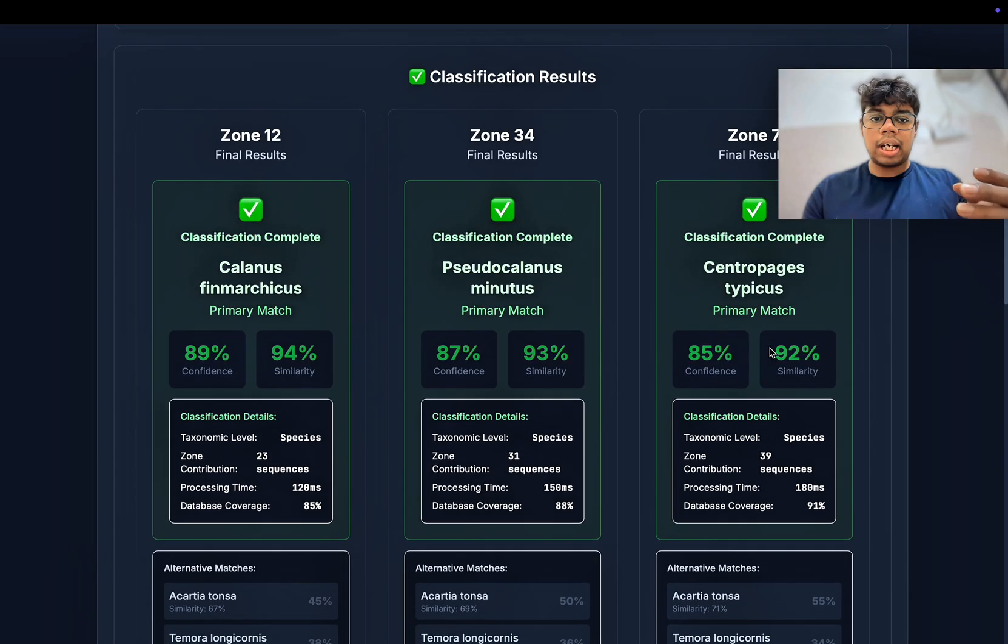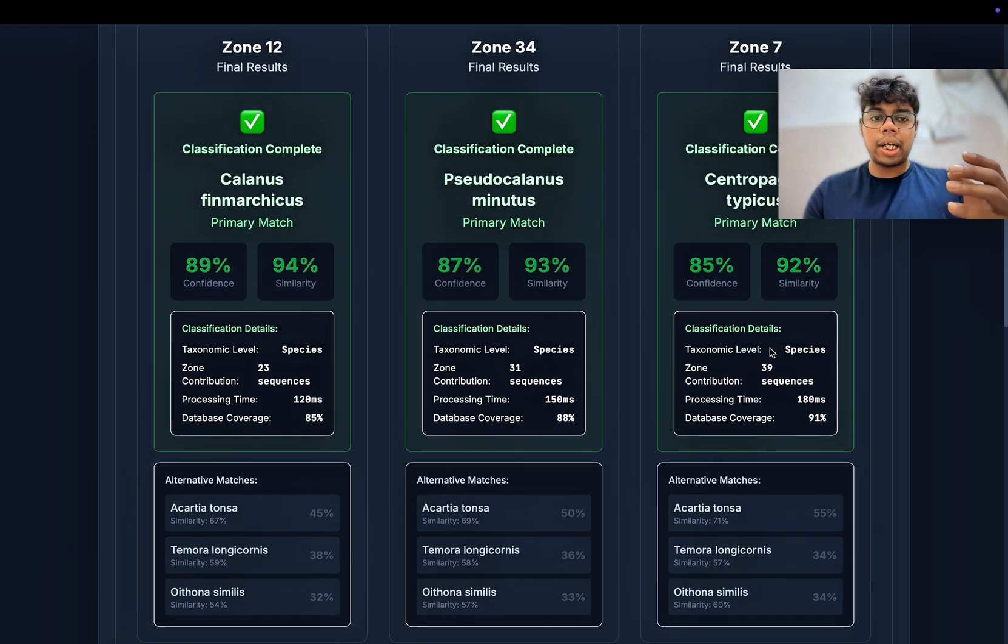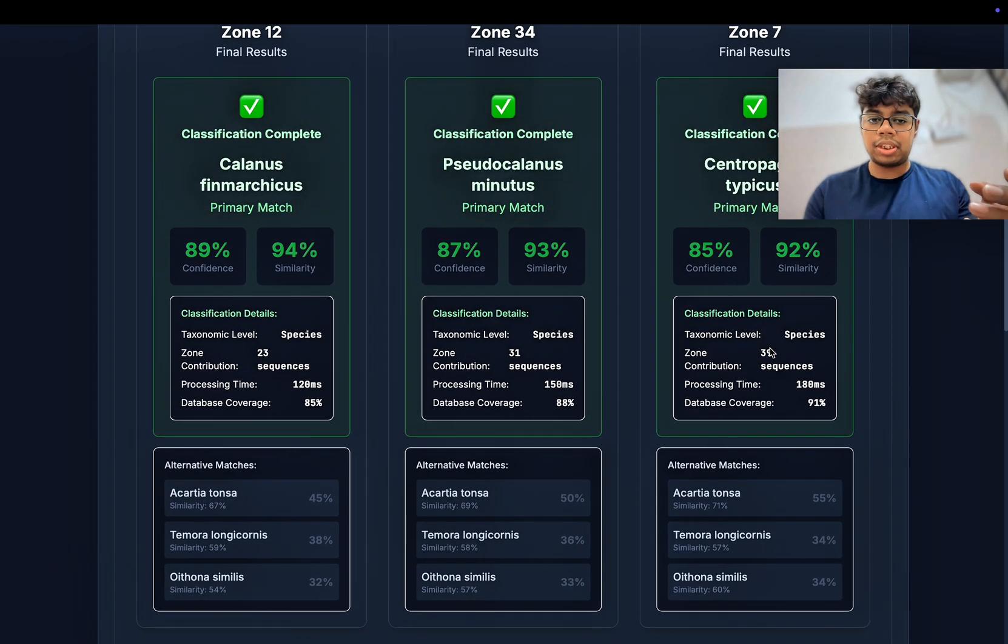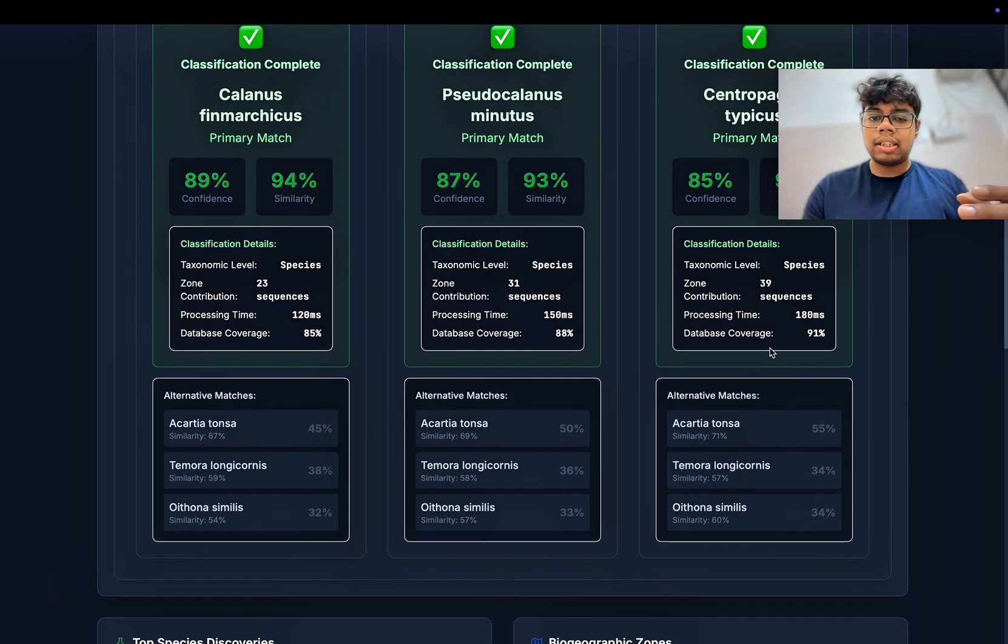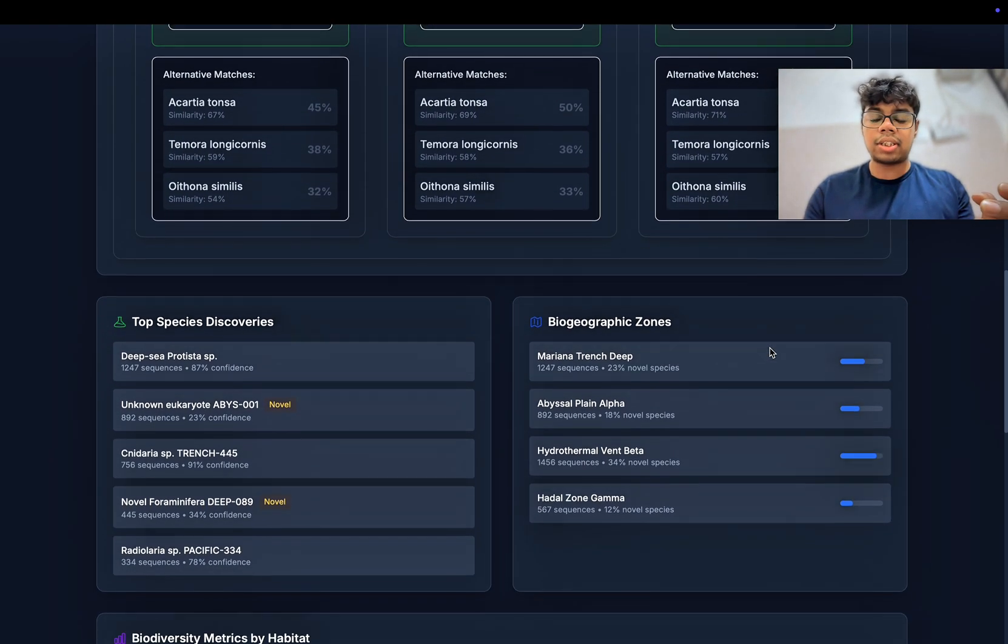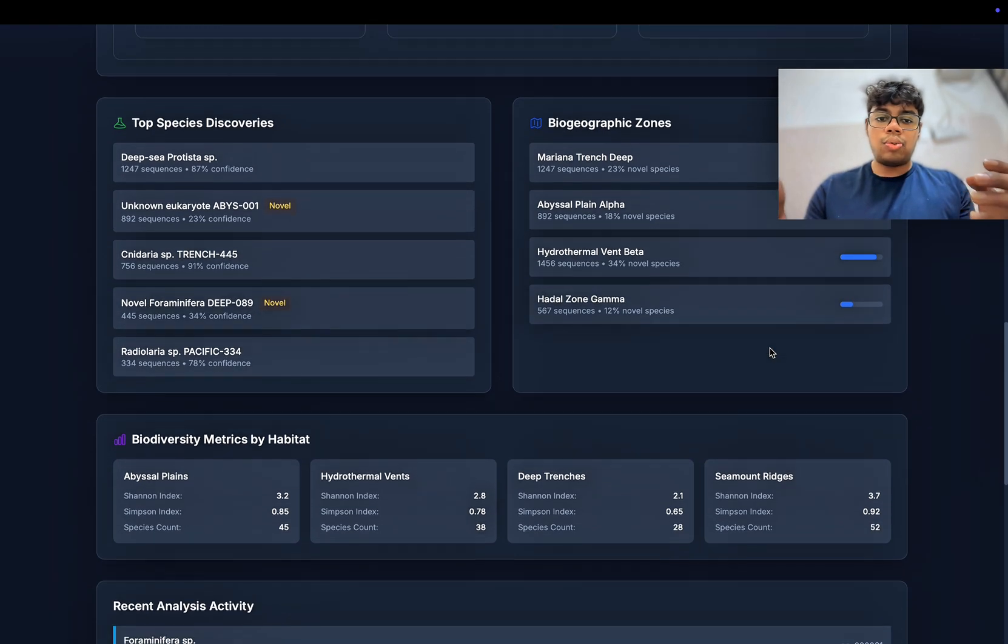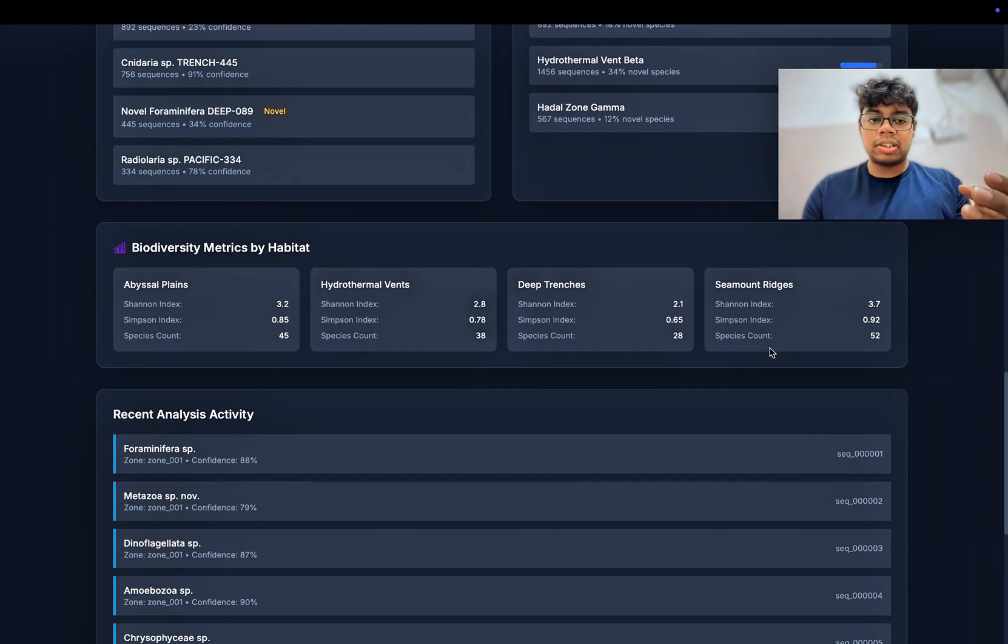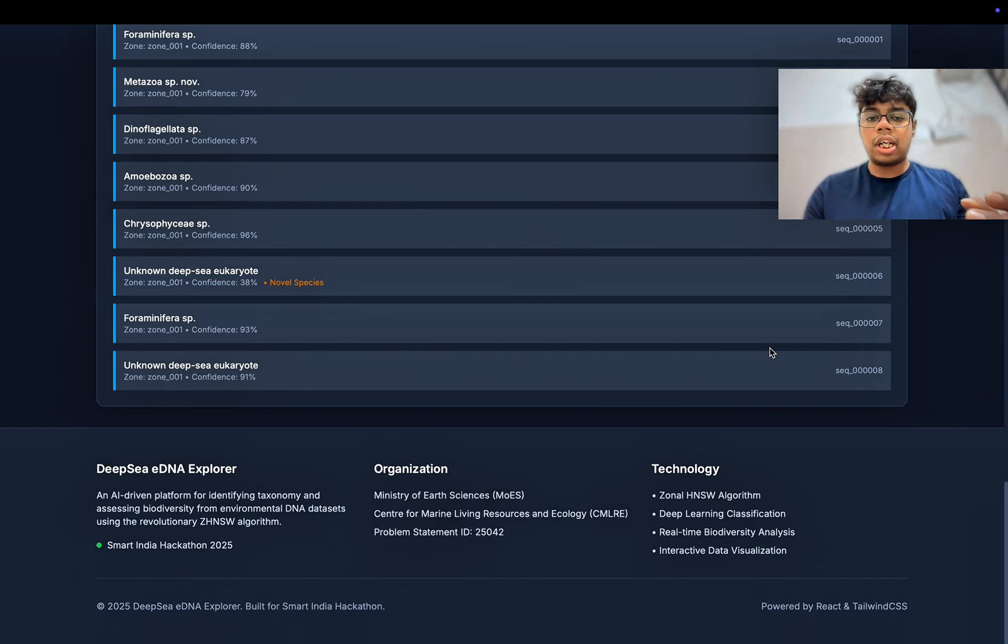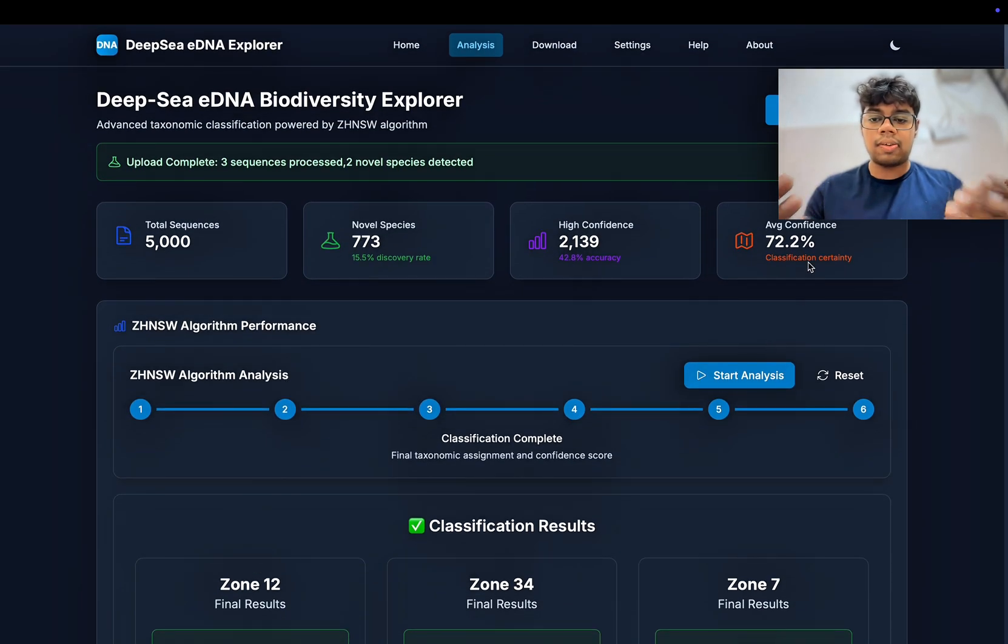These neighbors are then ranked and the top candidate is selected as the most likely species. Finally, the system presents the prediction along with its full taxonomic classification, from class down to the species, giving researchers a rapid and accurate identification of the uploaded .fasta file.